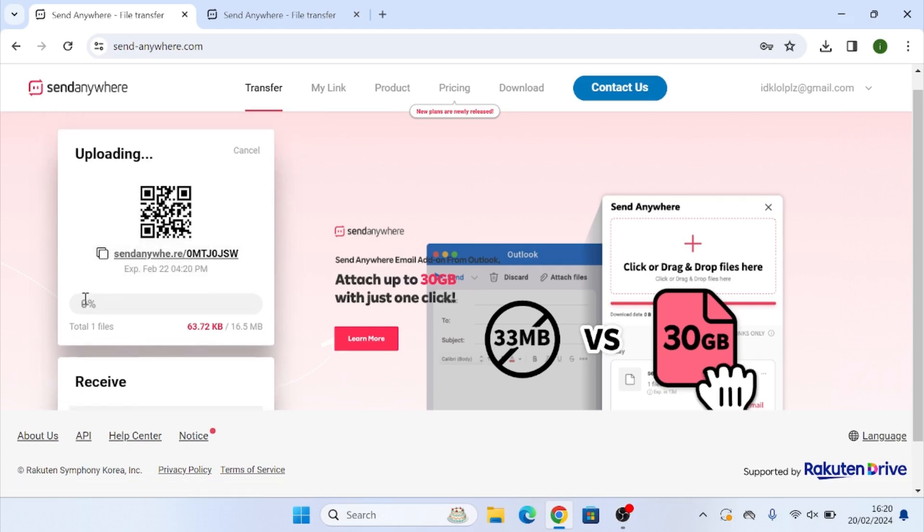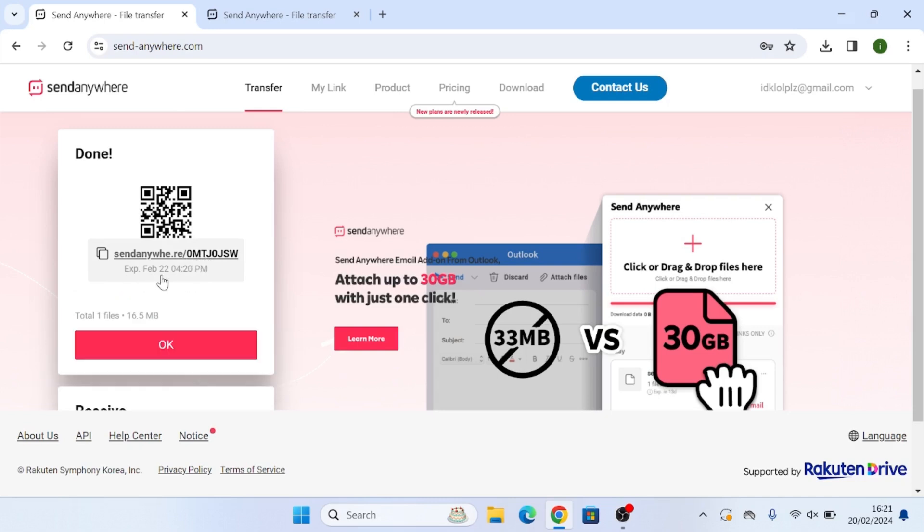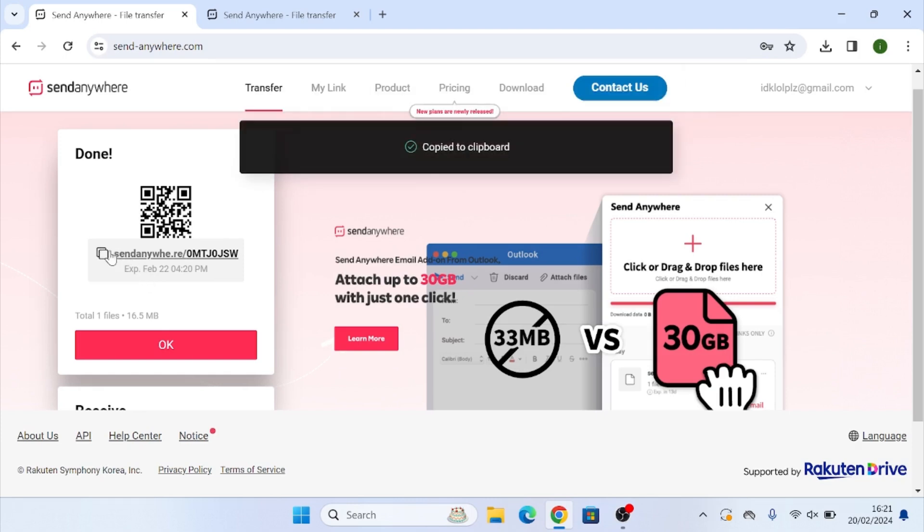And now you can see the file begin to upload. And we can also see the expiry date on when this link will stop working. So our one will end exactly in 48 hours from now. What you can do is you can click here and that will copy the link to our clipboard.